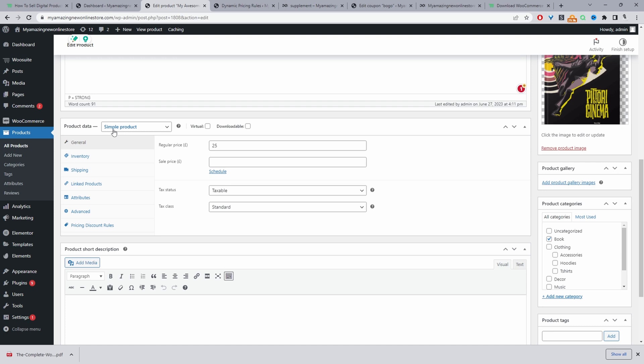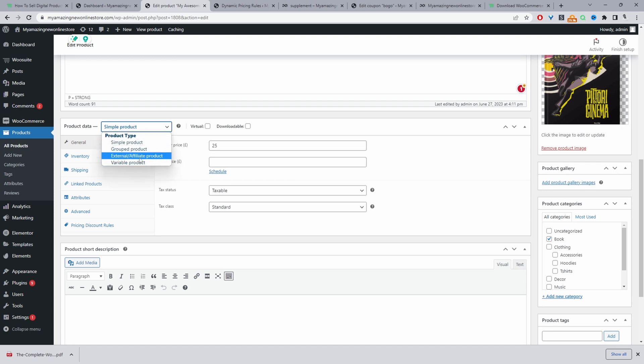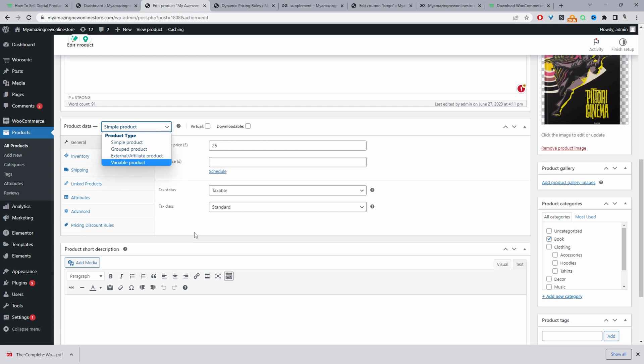And then here on the product data, we can choose from a simple product, grouped product, external, or a variable product. So you'll want to use variable product, let's say, for example, if this particular book was available in different file types, let's say it was available in a PDF, maybe a DOCX file type, then we could use variable product. And then we can basically add different variations of this particular product. So I'll leave a link on screen to a video which shows you in more detail how to add a variable product to your website. I'm just going to keep mine to simple product for now.